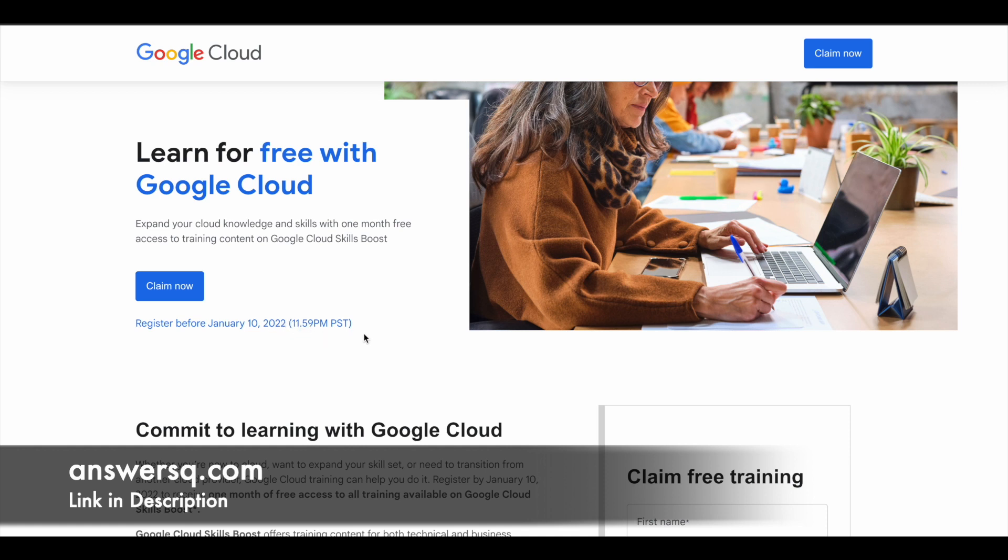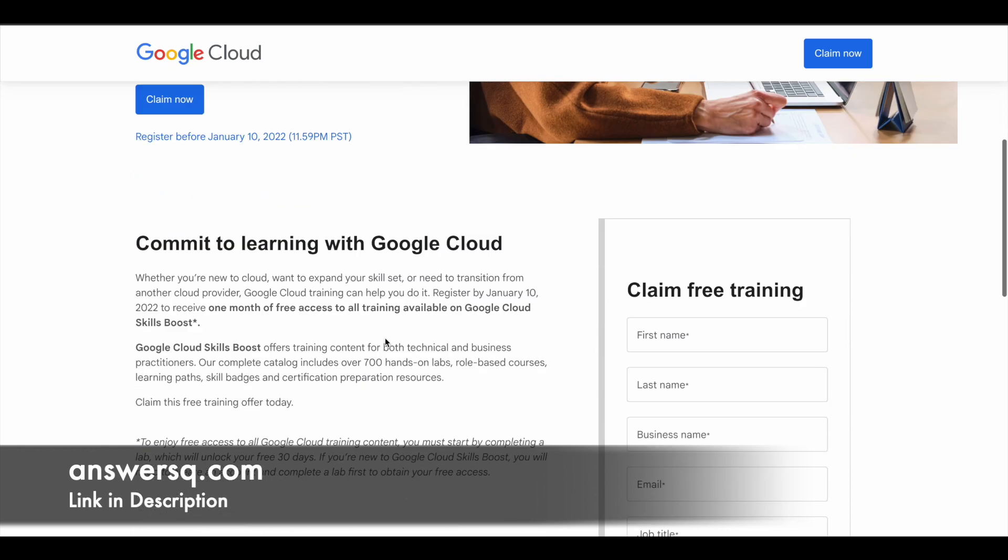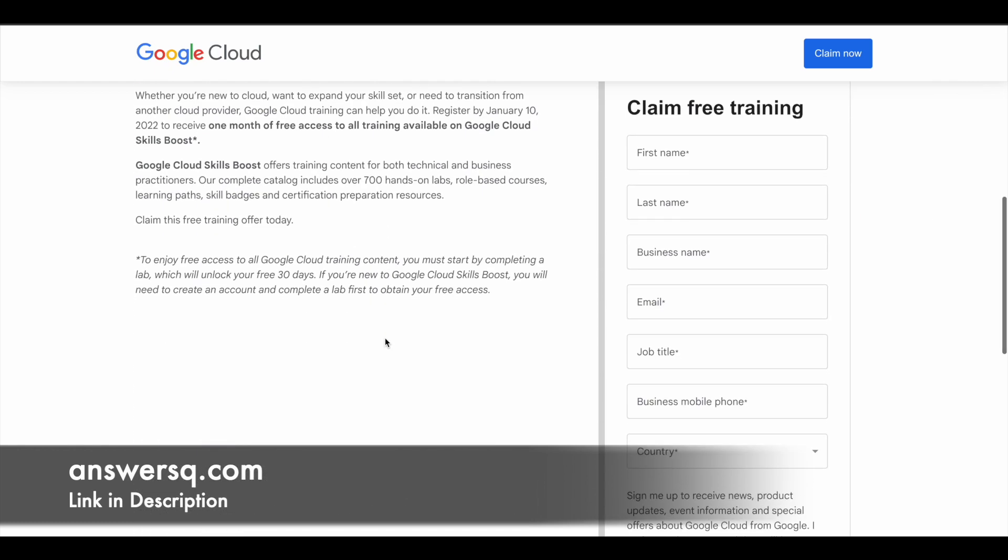Convert this to your local time zone and register before that time and date. One more important thing you should know: you will not get 30 days free access to Google Cloud Skills Boost directly after filling out this form. You have to complete at least one lab which will unlock your 30 days free access. You can see that here: to enjoy free access to all Google Cloud training content, you must start by completing a lab which will unlock your free 30 days.